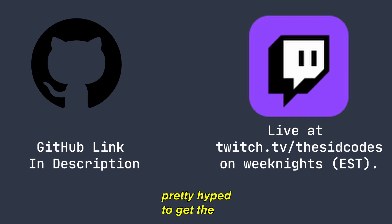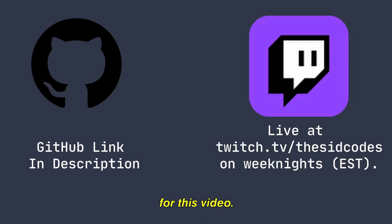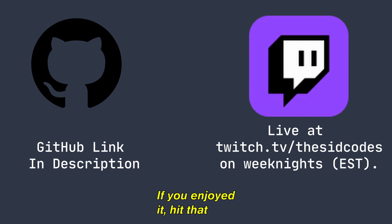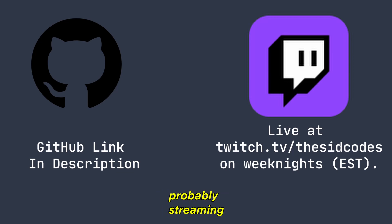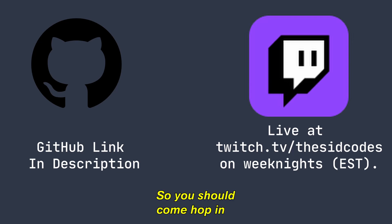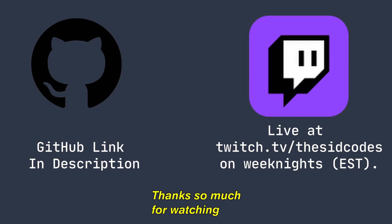I know it don't seem like it, but I was actually pretty hyped to get the project done with. That's it for this video, thank you so much for watching all the way through. If you enjoyed it, hit that like button, subscribe if you haven't already, and keep in mind that I'm probably streaming live on Twitch right now, so you should come hop in and say hi in the chat. Anyways, thanks so much for watching, peace out.